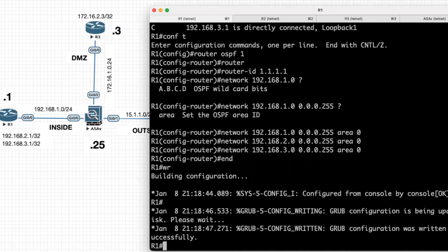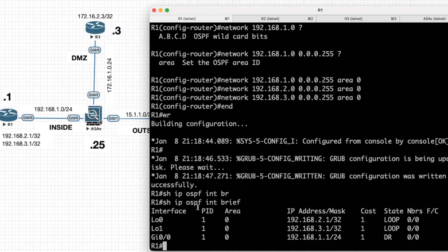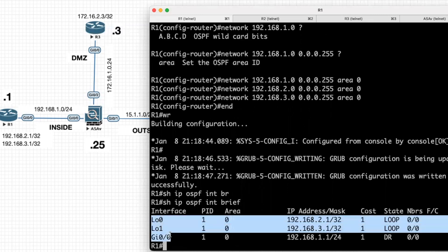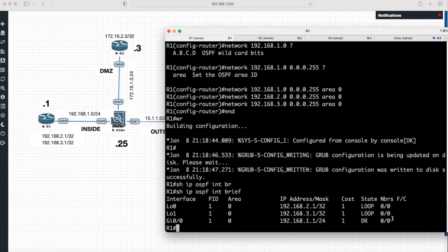Now we can check the interface OSPF configurations using the command 'show ip ospf interface brief'. Here we can see these three interfaces are configured with OSPF: loopback 0, loopback 1, and G0/0. Neighbors should still be formed — that we are going to configure on the ASA and other routers. The process ID is 1, the area configured is 0, and we can check the IP addresses here.